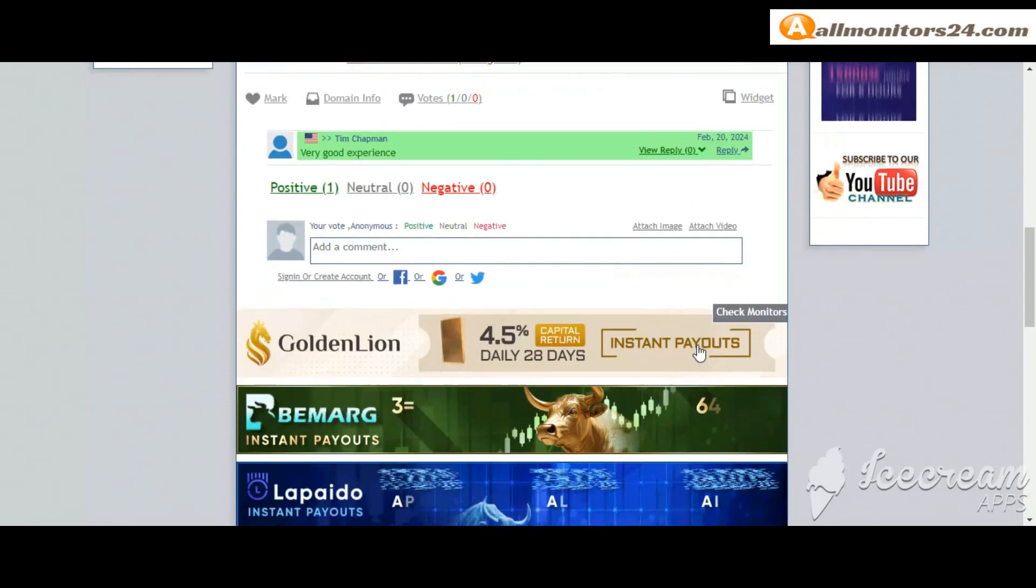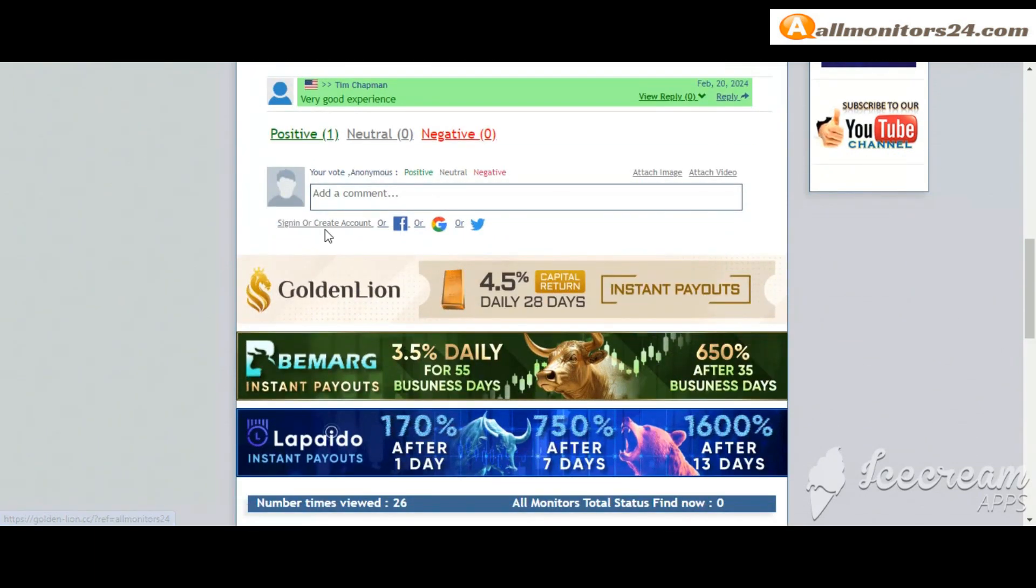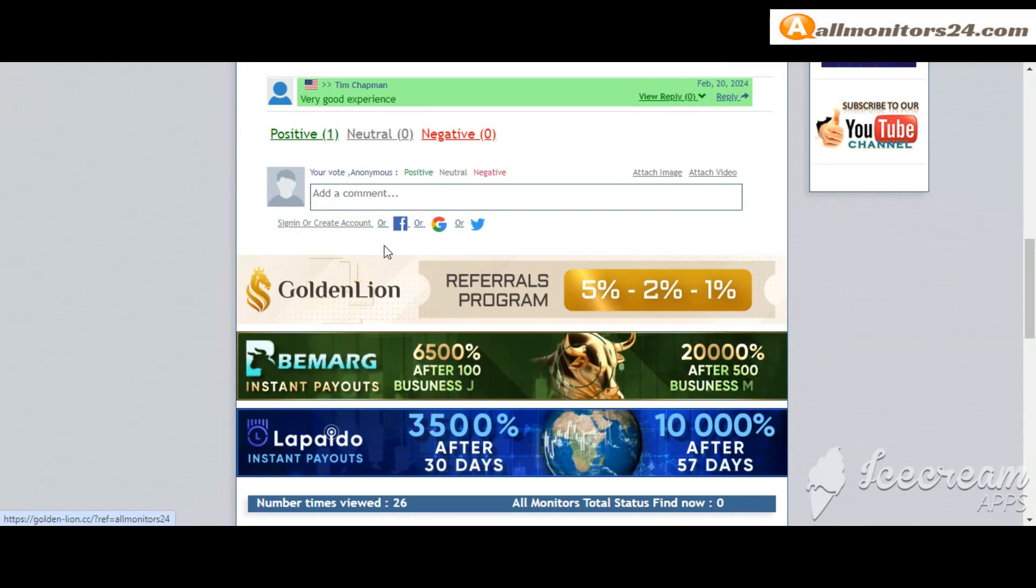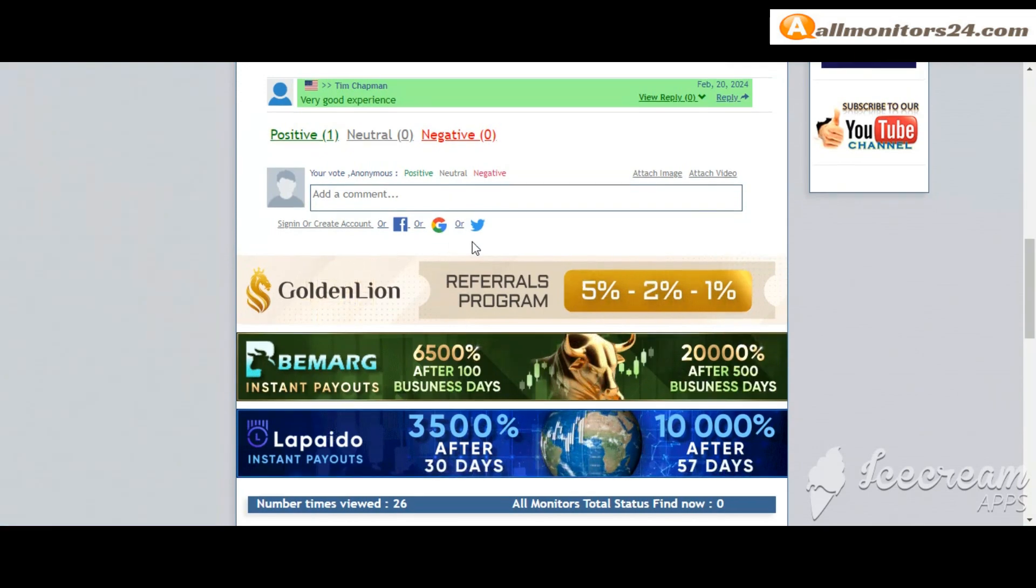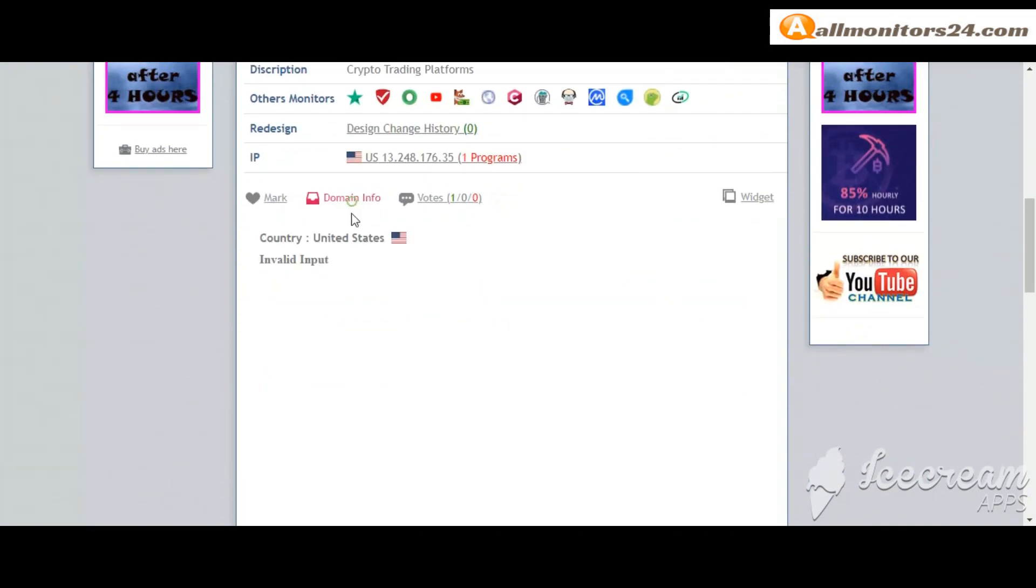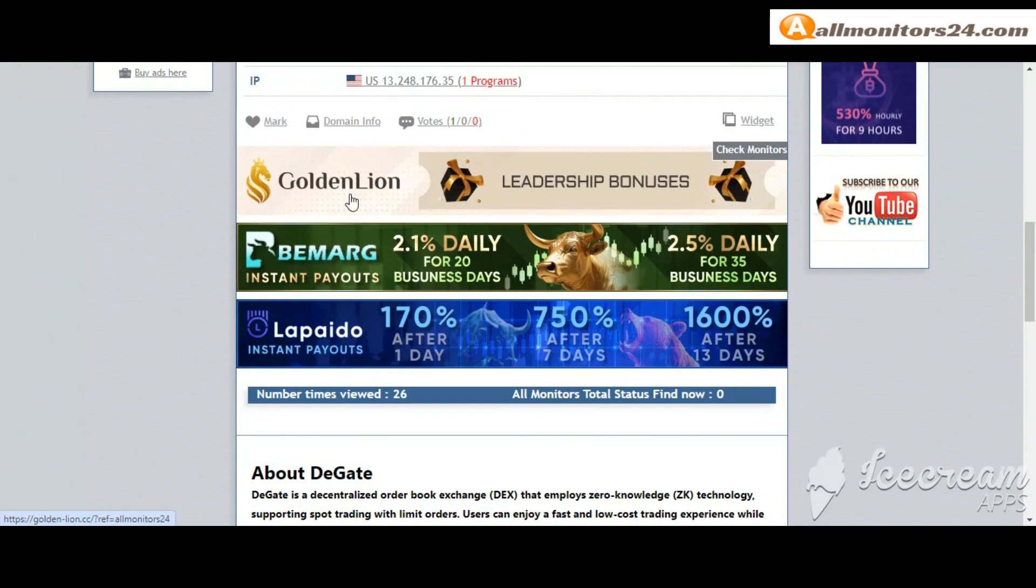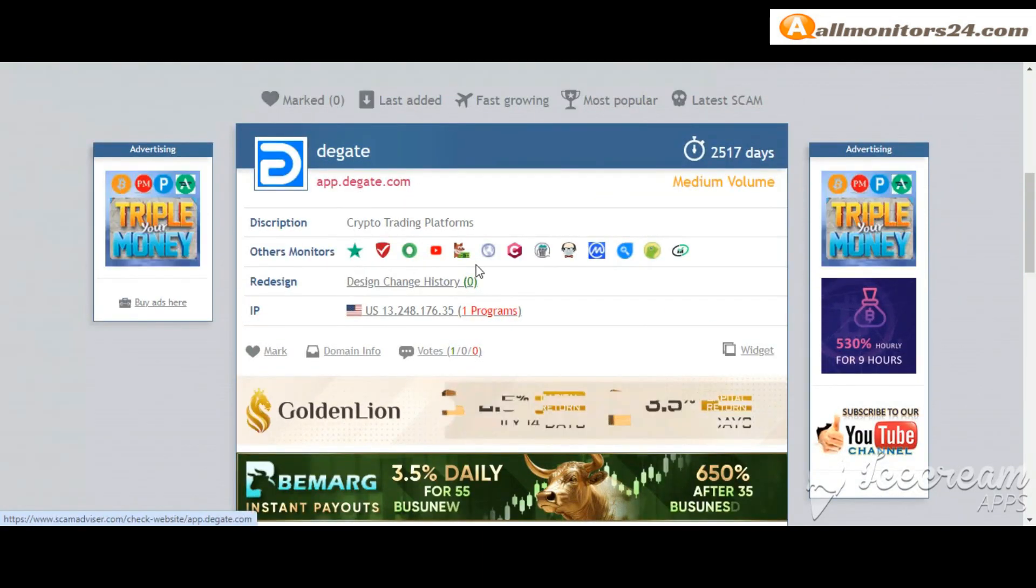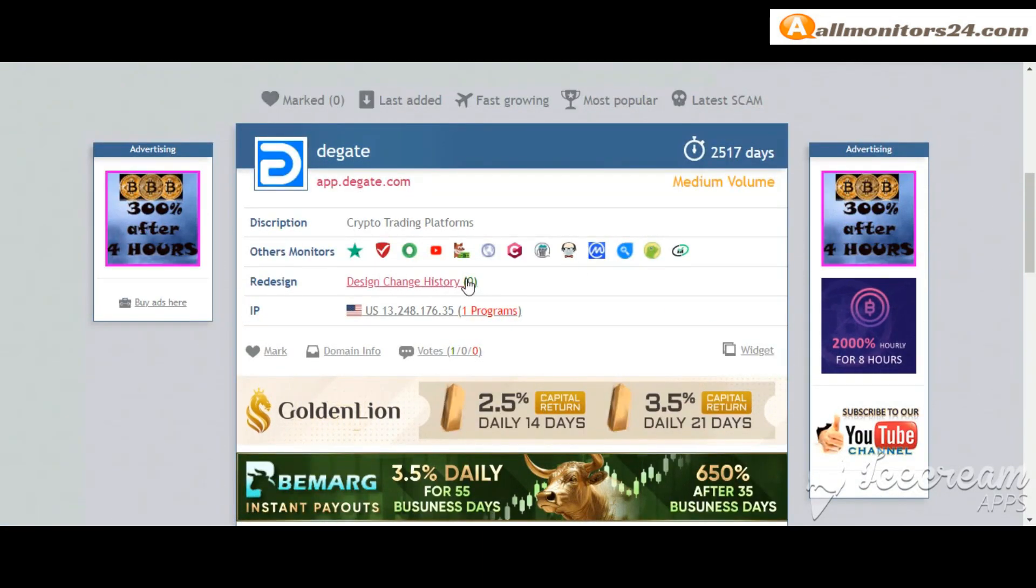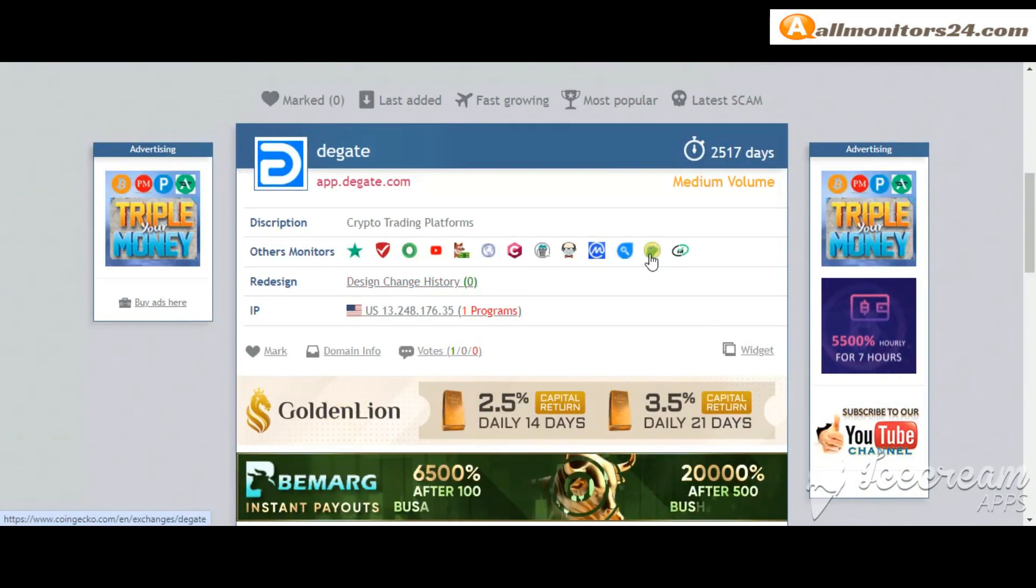Here create account and sign in your account, or you can log in with your Facebook. And here also you can check domain information. Don't forget, invest first, check all other monitor statuses, show paying or not paying.